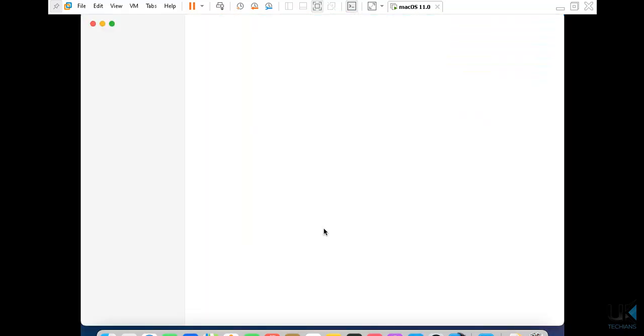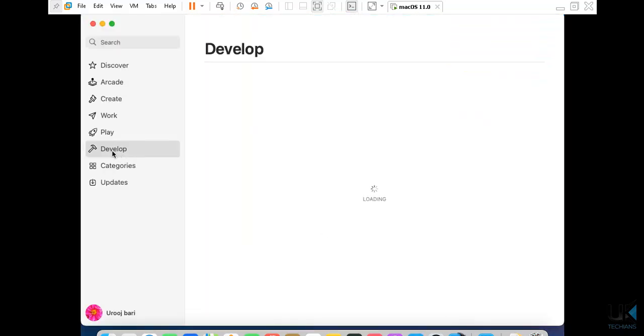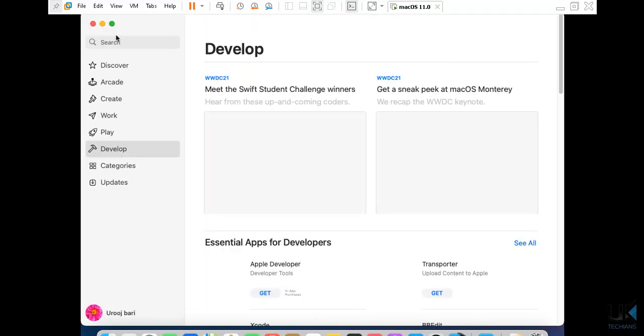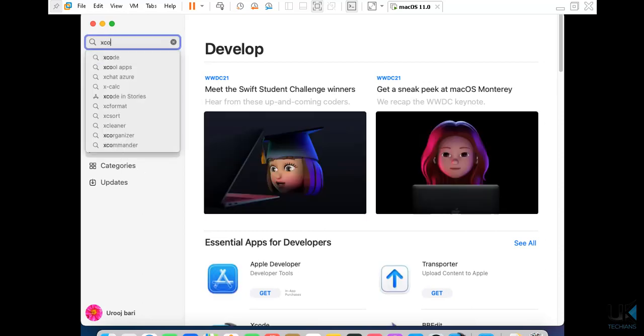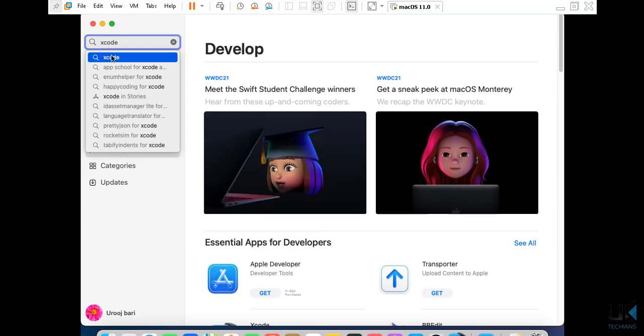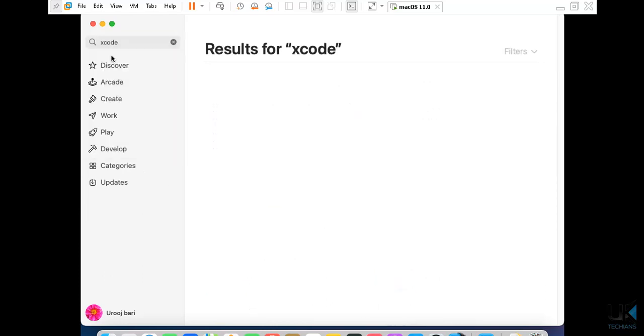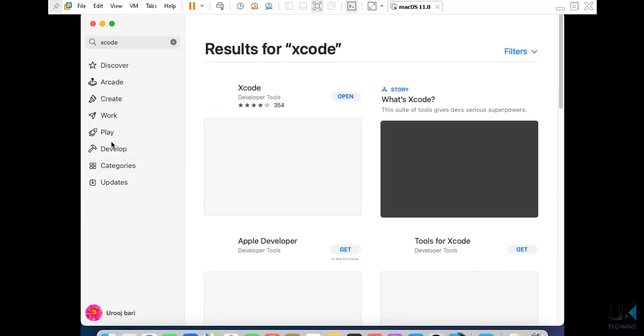We have to download Xcode. To download Xcode we can search by writing Xcode here, or we can go to the developer tab.